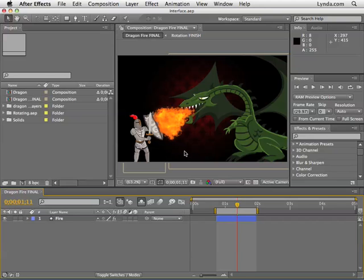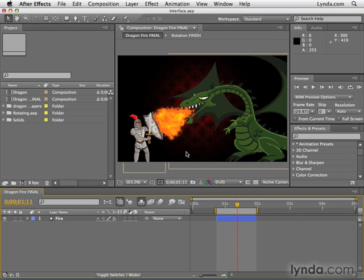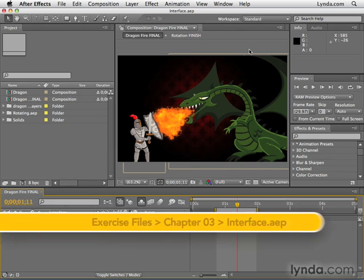This week, we're going to continue on from where we left off in the last segment. Basically, what we're going to do is finish talking about the interface, specifically saving custom workspaces and also using some workspaces that ship with After Effects.